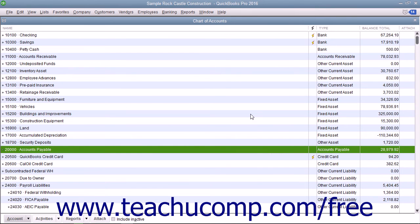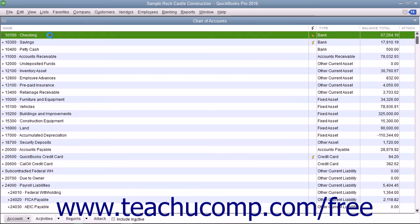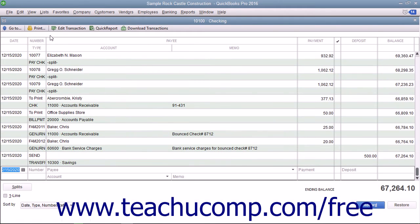You could also view the check that is created by double-clicking your checking account in the Chart of Accounts to view that register.